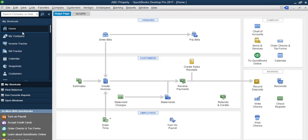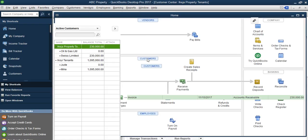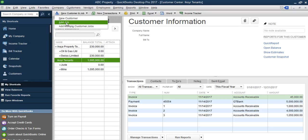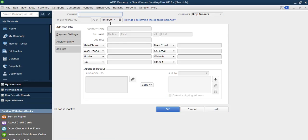Now let's enter the transactions properly. For instance, we have a new tenant, and this tenant is occupying Ikoyi Properties. What I'm going to do is add the tenant under Ikoyi Properties. So you go to Customer, find Ikoyi Properties, and how do you add the tenant? You add it as a job, not as a customer. So you click Add Job. The name of this customer is Big Arrow Tech — that's a company. Do we have any previous transactions? No. What property are they occupying? Ikoyi Tenants. Then click OK.